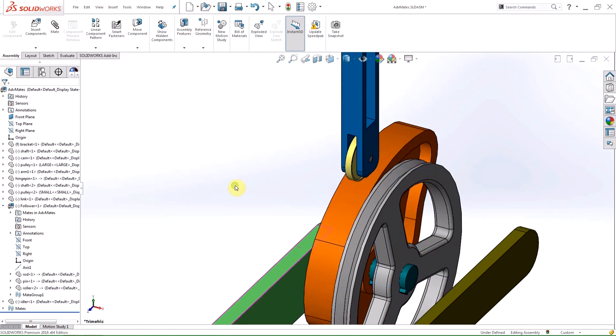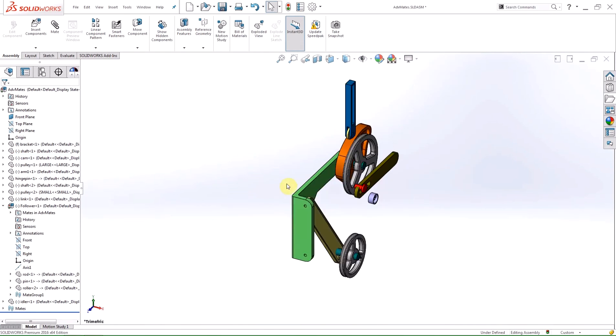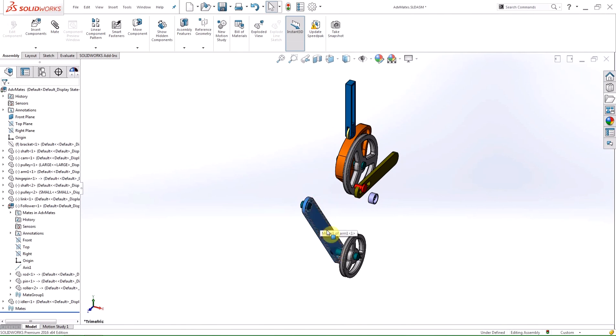As we already know, we can hide components by pushing the tab button while the cursor is over the component in the graphics area and show the component by pressing shift tab.